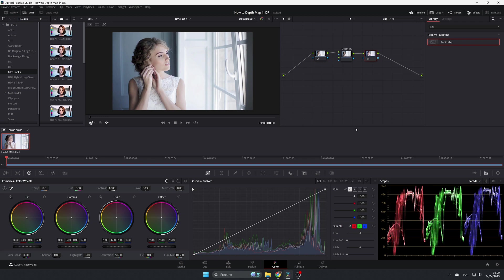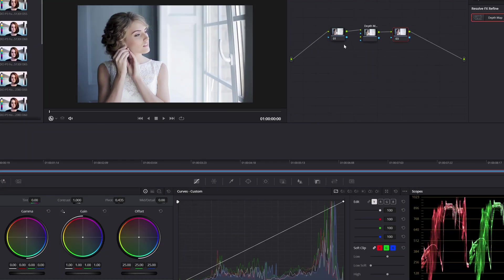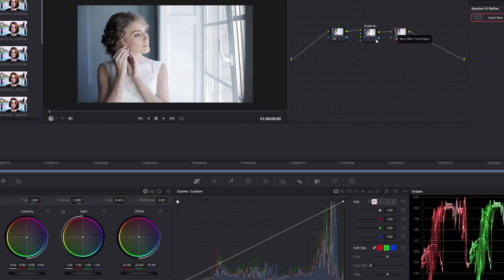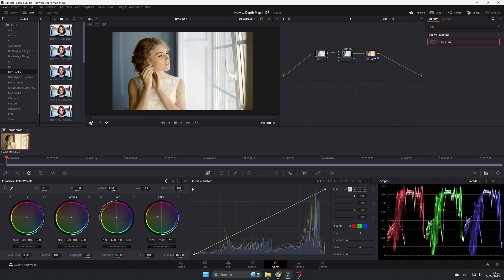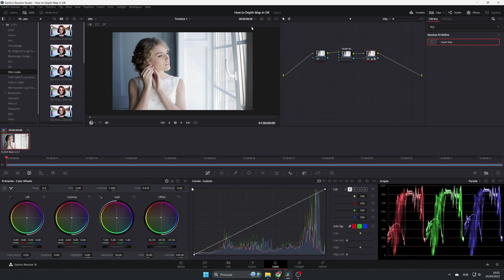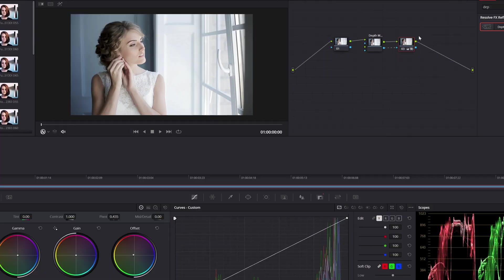Because we have to connect the alpha output of this node, of the depth map, to our new node. So in the green we'll pass the video, and in here the information about the mask. Let's connect it. Now if you come here and change it, you will notice that it's changing only the foreground.